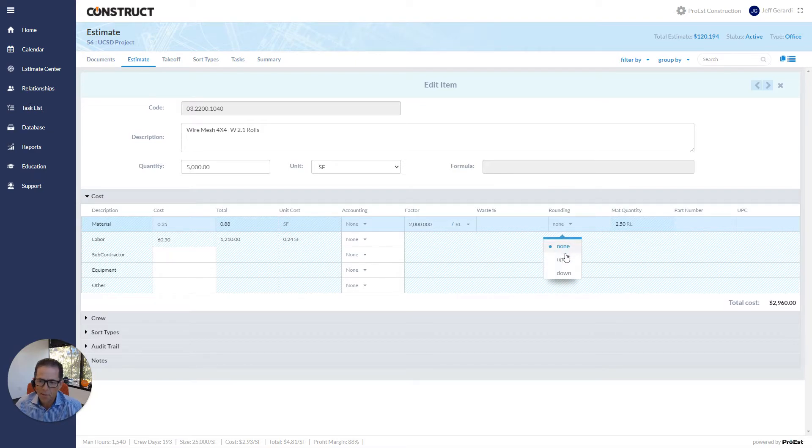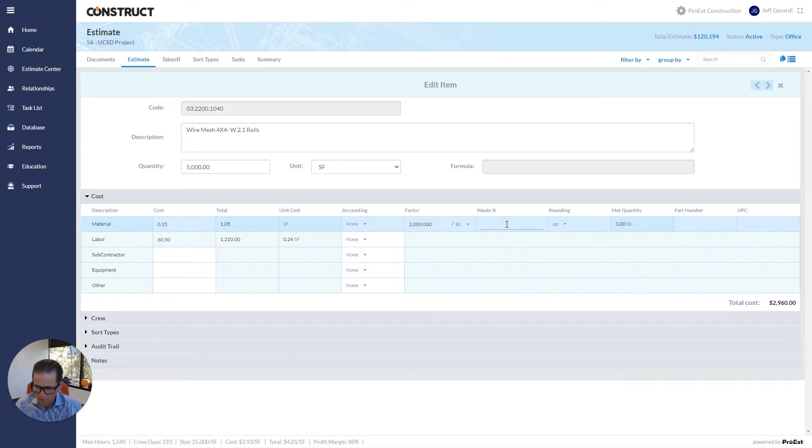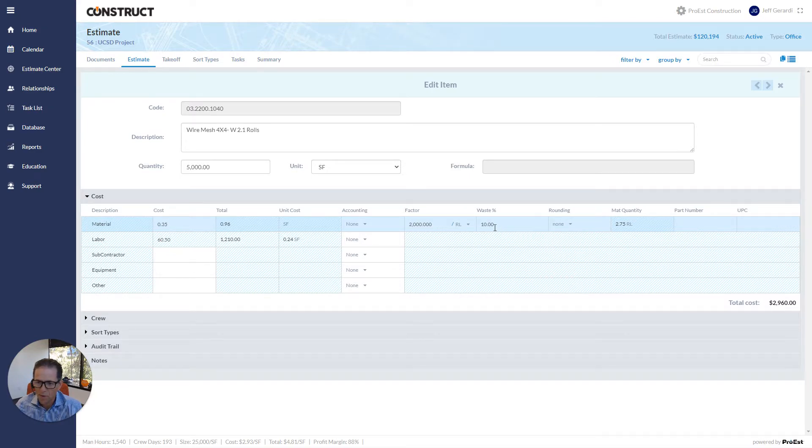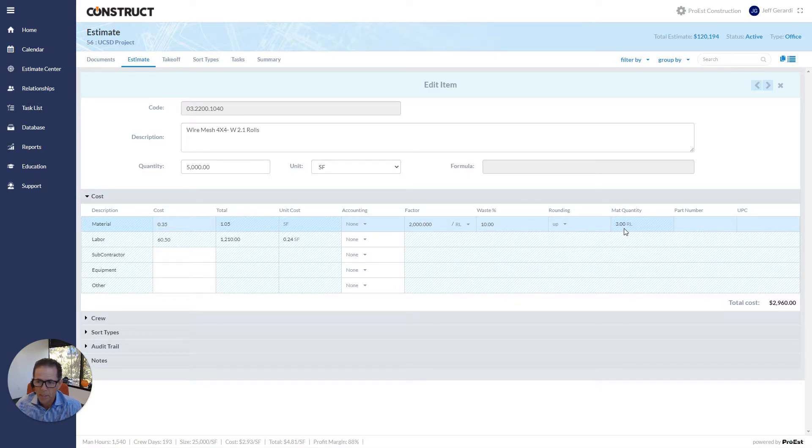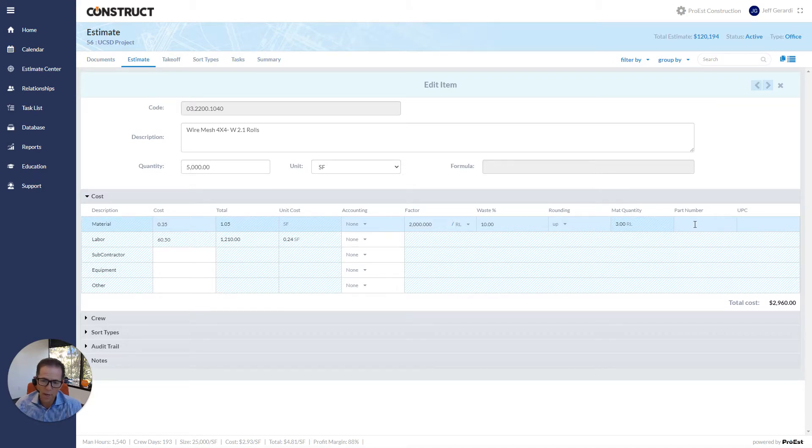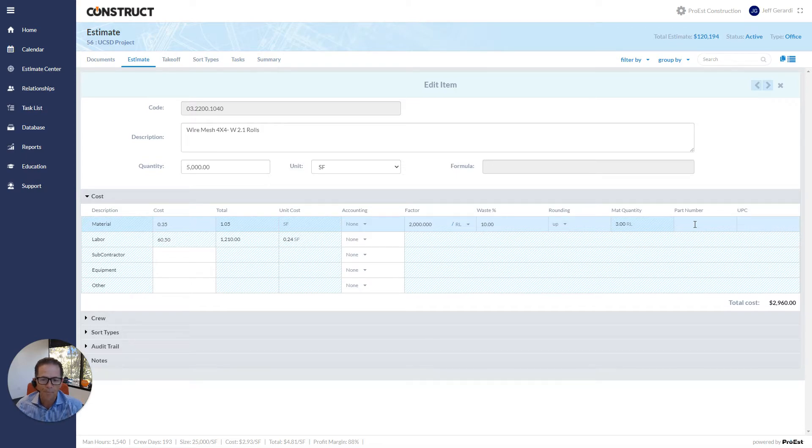Now, I could round that up to the nearest roll. I could put a waste factor on that. Let me show you here. I put a waste factor, I bumped it to 2.75, and then the rounding can pull it up to the next whole roll. I could even put a part number and a UPC code on there as well. So if you wanted to track that at the part number level, that ability is there as well.